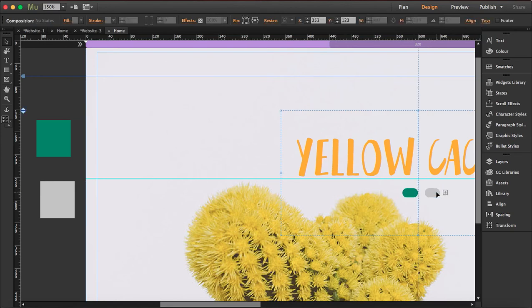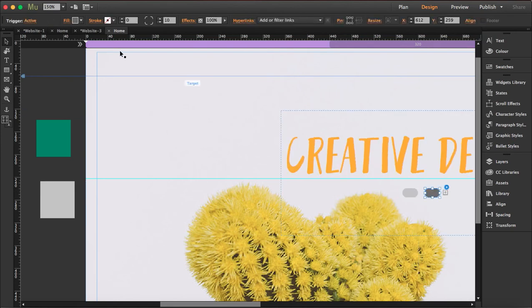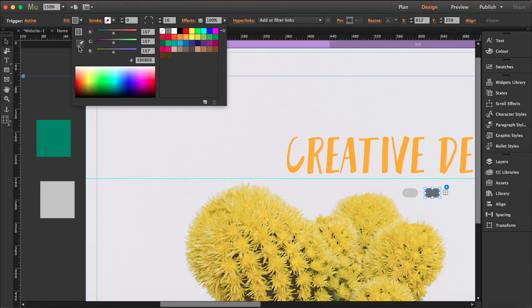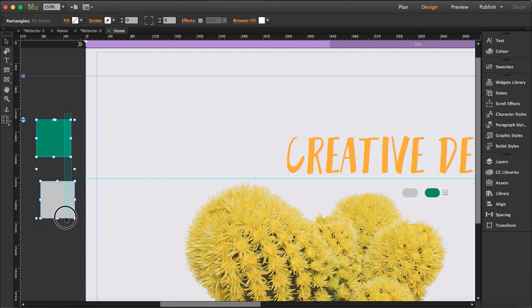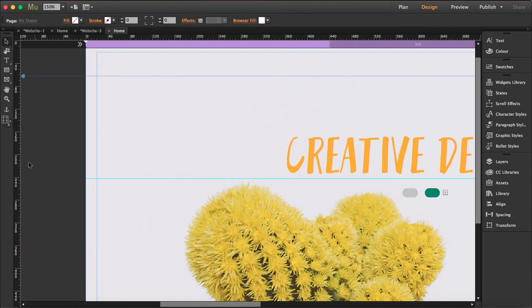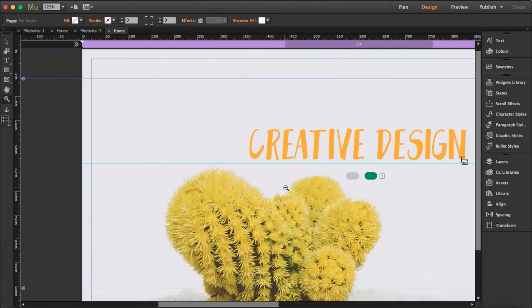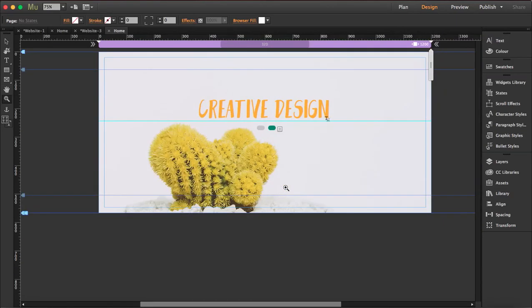Same thing to the other trigger. So whenever it's active I want it to be green. Get rid of this and let's preview and see what happens.